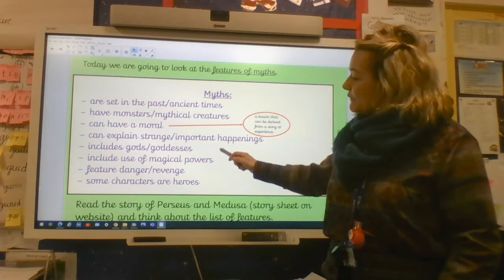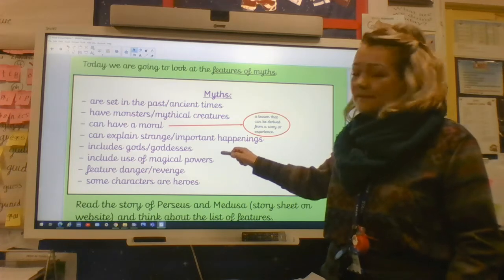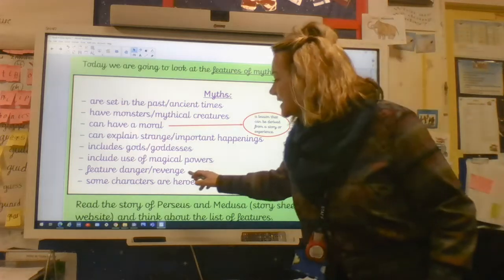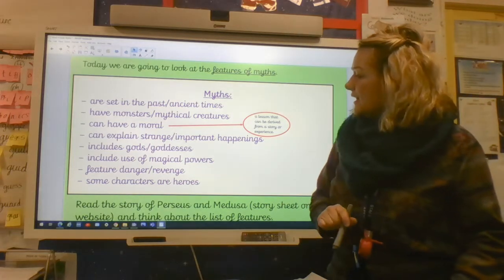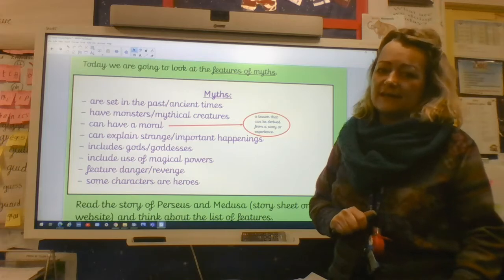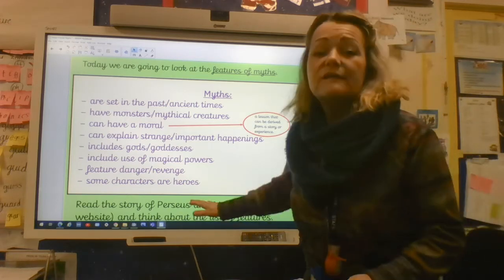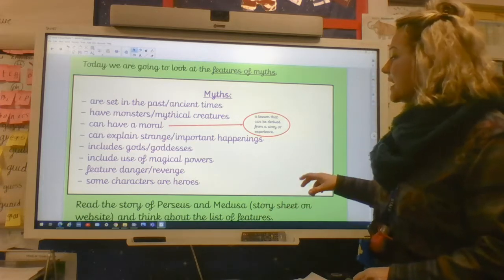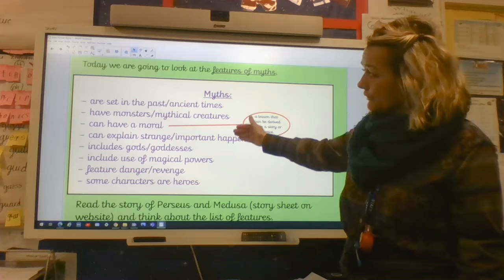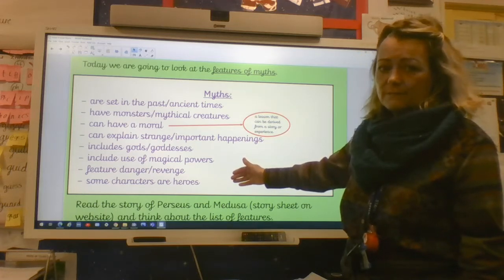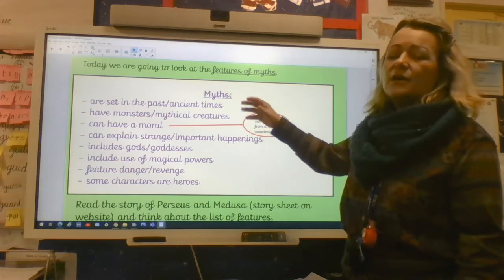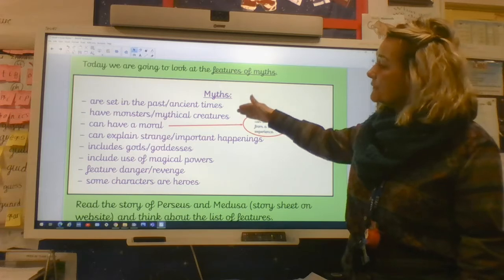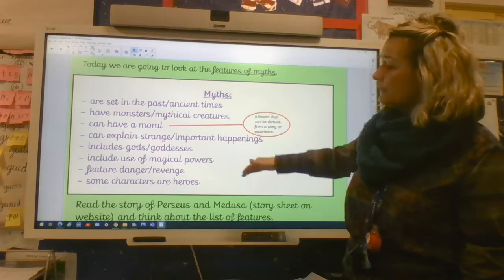It includes the use of magical powers — it's what makes myths so exciting to read and watch and listen to. They feature danger and revenge. And sometimes the characters are heroes. We're going to read the story of Perseus and Medusa. There's a story sheet saved to the website and we're going to think about all of these features as we read it through, so that at the end we can go on to complete the worksheet where we say and give examples for each of these features of a myth.